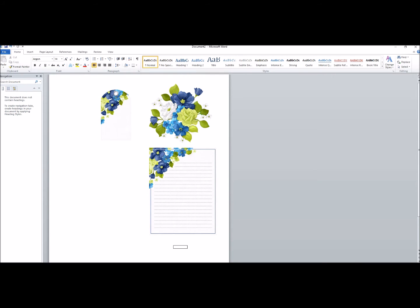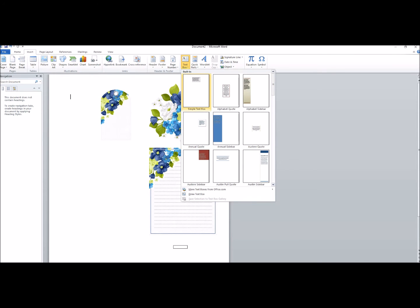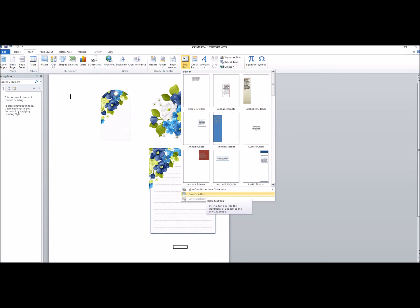Let's start out with the text part. If you wanted to write on this tag, we'll just go back to Home as a starting point. We're going to go up to the Insert tab and click it, and you'll see where it says Text Box. If you click on Text Box, you'll see a bunch of options come up. You don't want to choose any of these standard options because the background will be white — you can see the tag is more off-white with a little pattern. We don't want to erase that. So we're going to go to the bottom where it says Draw Text Box.